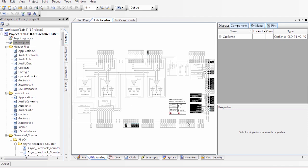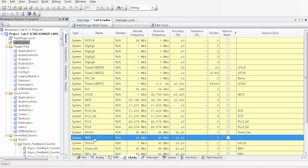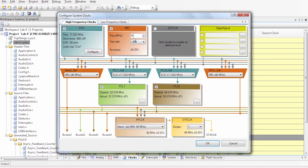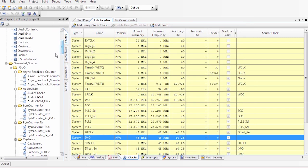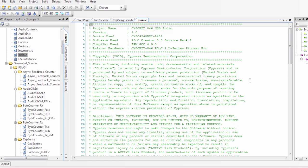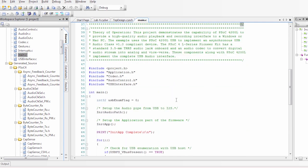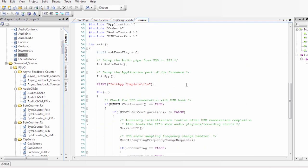We have our two CapSense modules and our clocks. Very important to mention, if we double click the IMO, we have a frequency of 48 MHz with a selected USB trim. This helps us achieve the accuracy of plus minus 0.25%, which is needed to achieve the proper USB communication. Once we have that, we can then go and take a quick look at our main dot C. This is where our code is implemented.